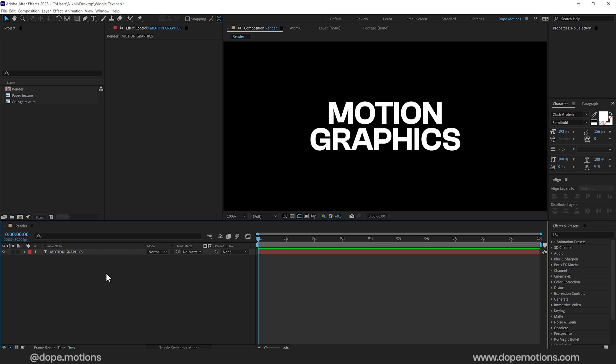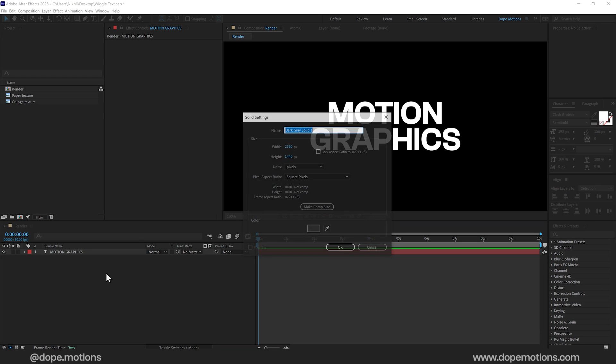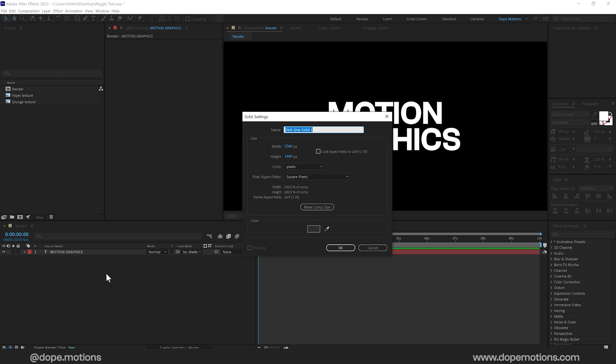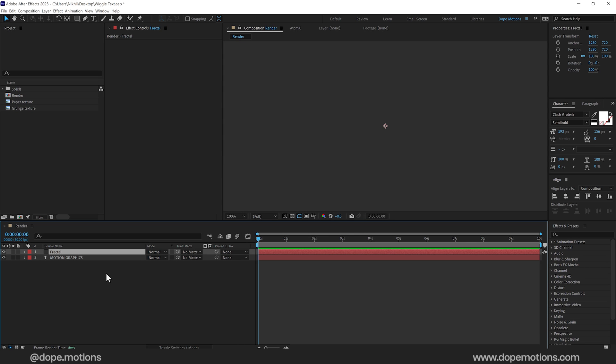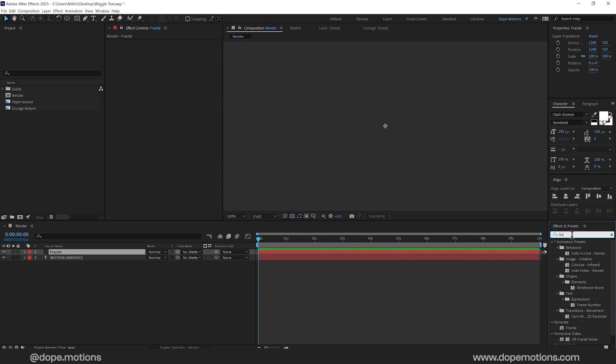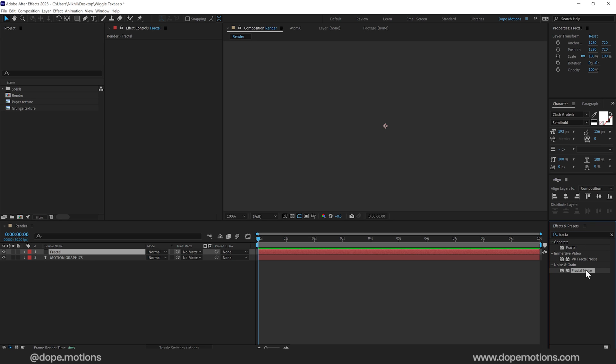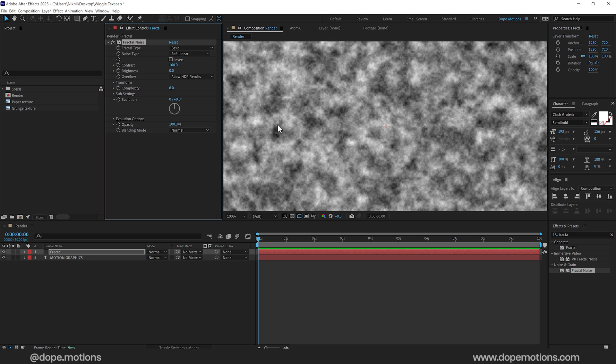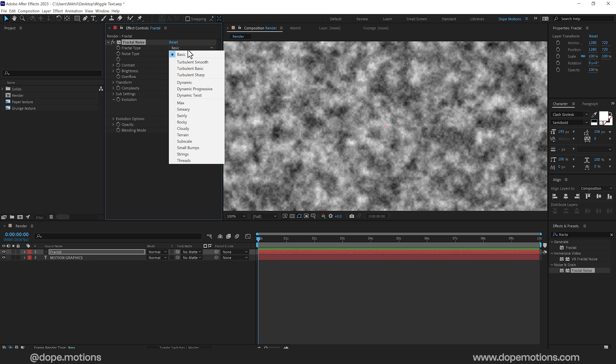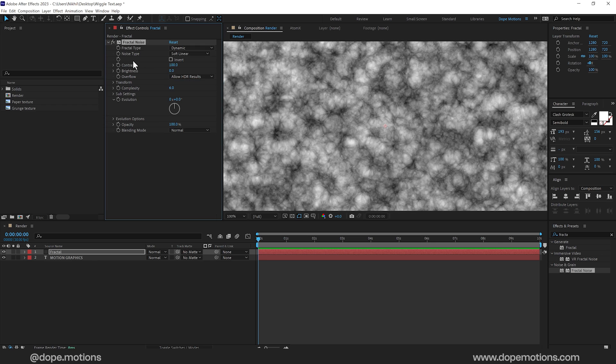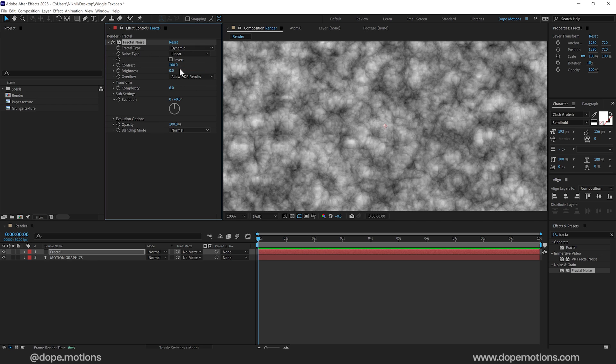Now let's create a new solid. So press Ctrl Y and call this Fractal. Press OK. Go into Effects and Presets and search for Fractal Noise. Double click to apply that. Let's set the fractal type to dynamic and the noise type to linear. Then I'll increase the contrast a little bit. So let's set this to around 120. That looks fine.